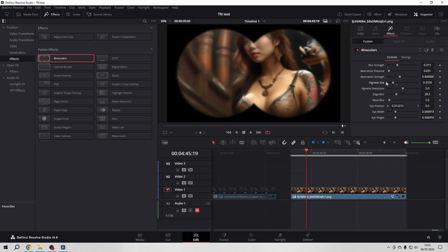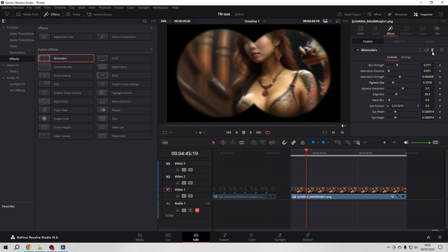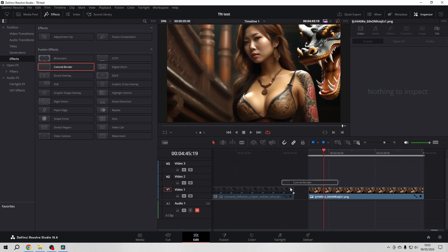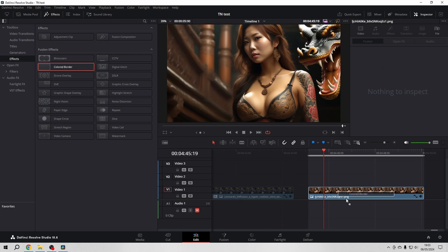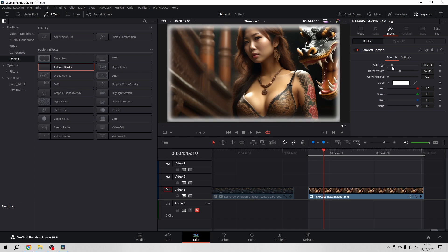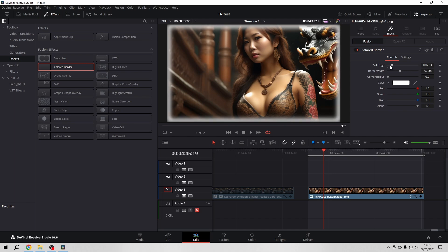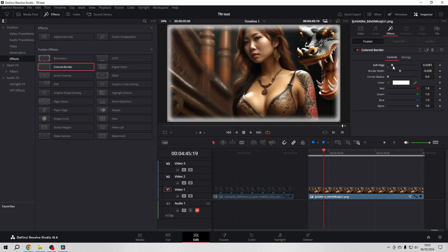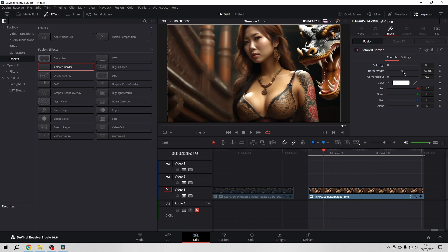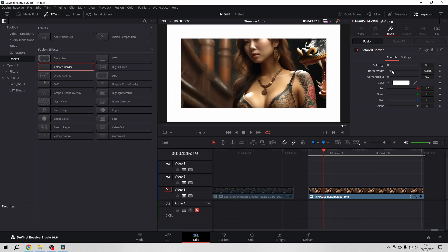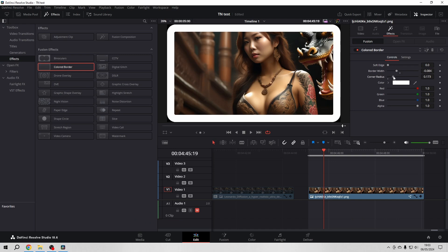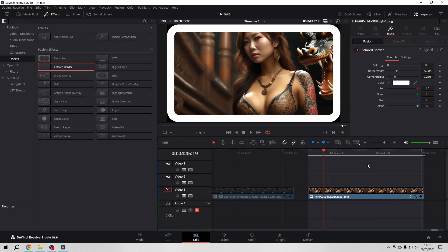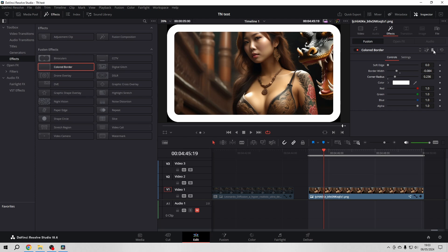Vignetting, and everything, and this is true for every effect that you will find here within the fusion effects, you can keyframe everything. So just get rid of it by deleting it. And let's go to the colored border. It's very straight to the point. Can change the soft edge. Let's have a look at the full screen. Beautiful. Border width, corner radius. It's very self-explanatory. So let's go to the next one.